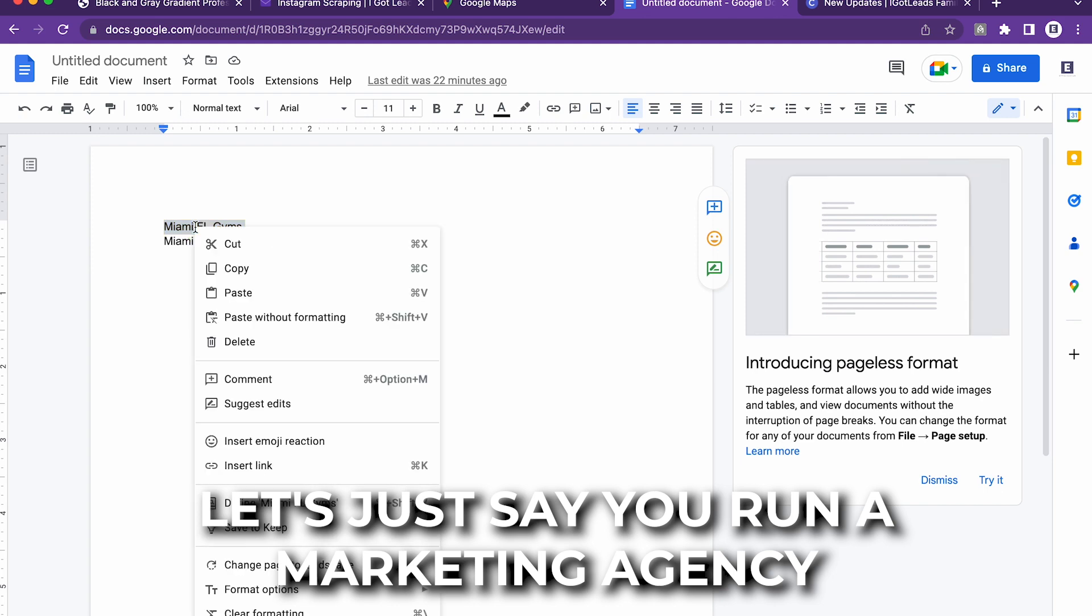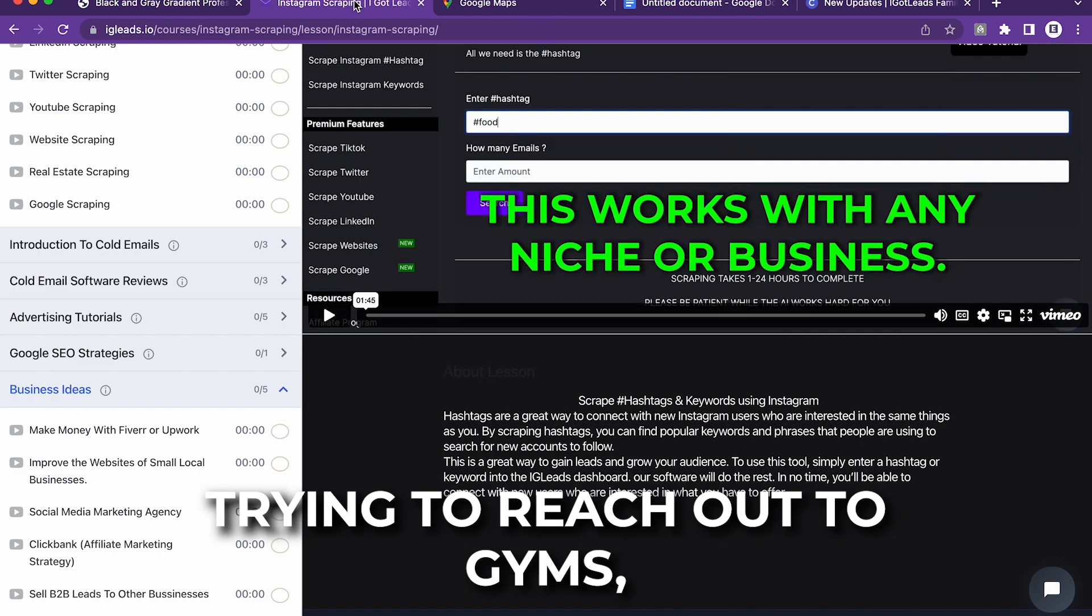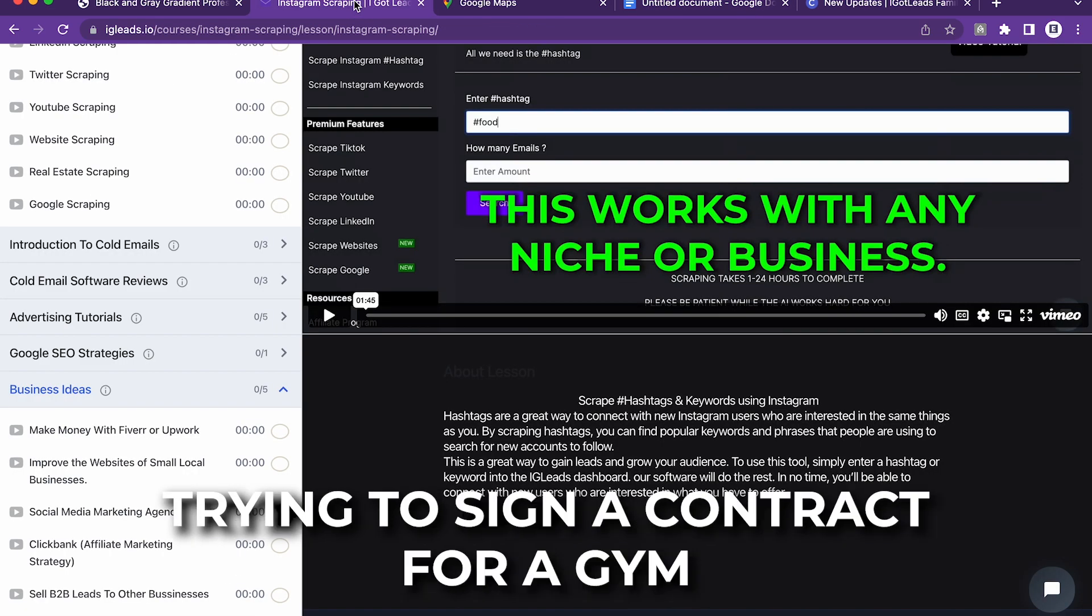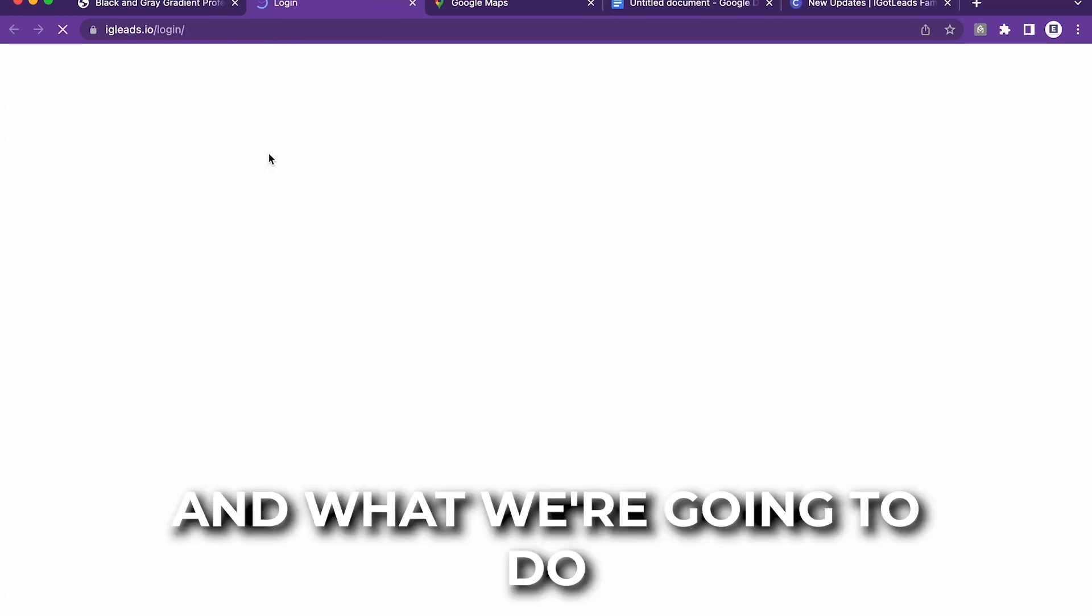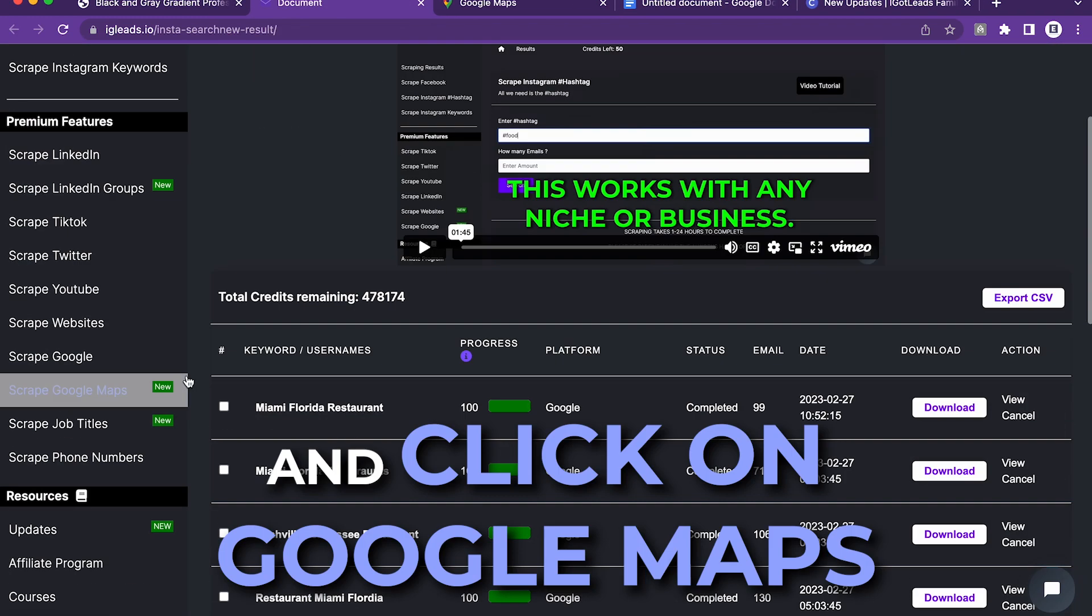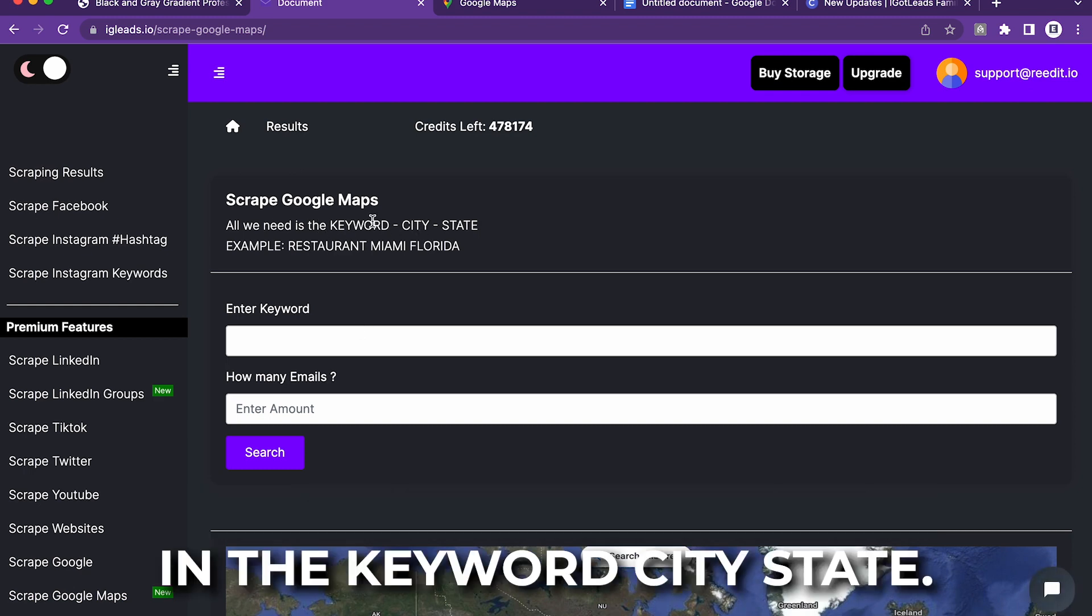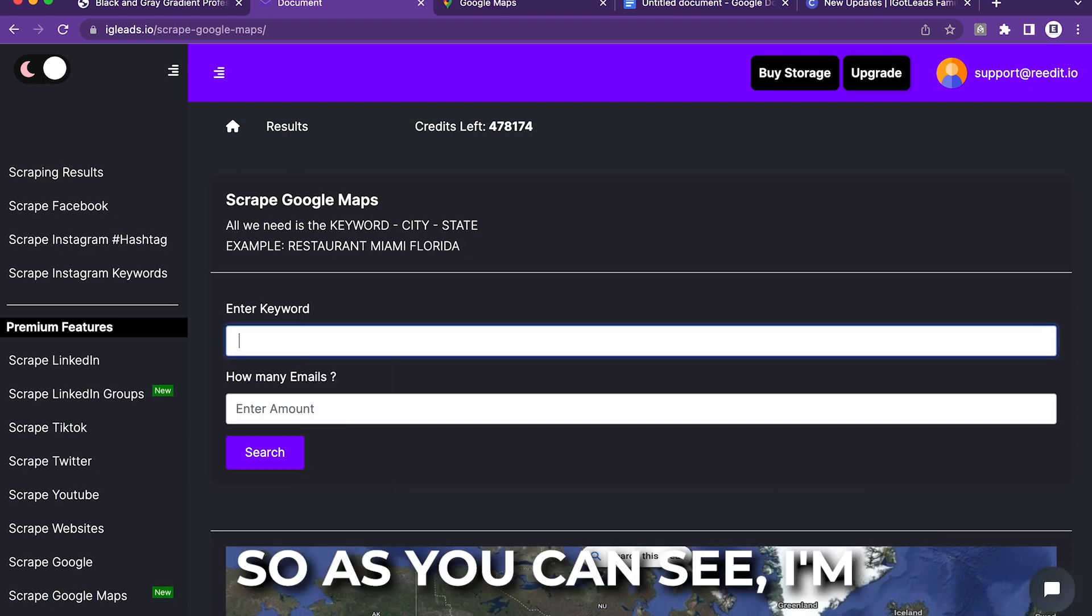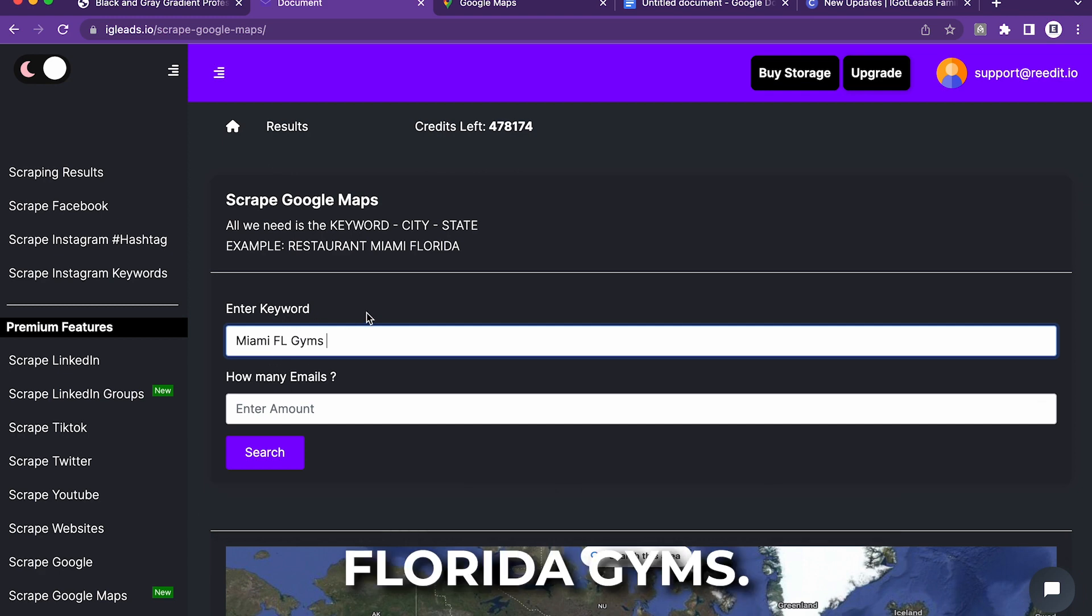Let's just say you run a marketing agency and you're trying to reach out to gyms, trying to sign contracts with gyms so you can market for them. What we're going to do is click on Google Maps. And all you have to do is type in the keyword city state. So as you can see, I'm going to type in Miami, Florida gyms.